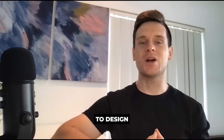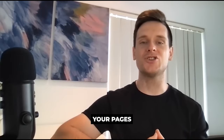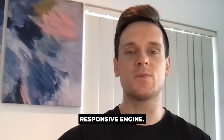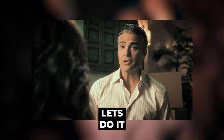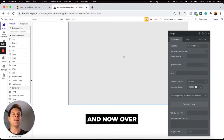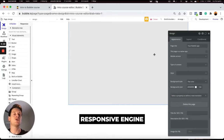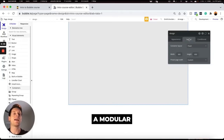Understanding how to design your pages within your application using Bubble's flexbox responsive engine. Over in my editor, I am currently viewing my page with the new flexbox responsive engine, what's called a modular experience.